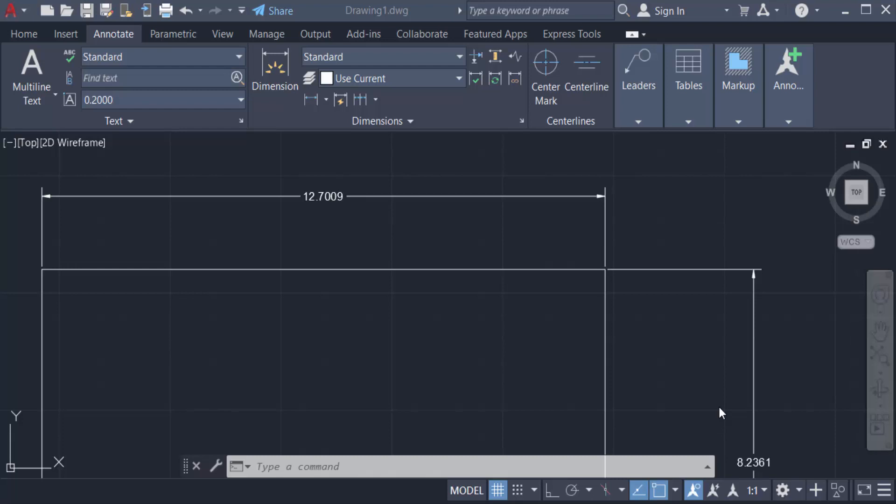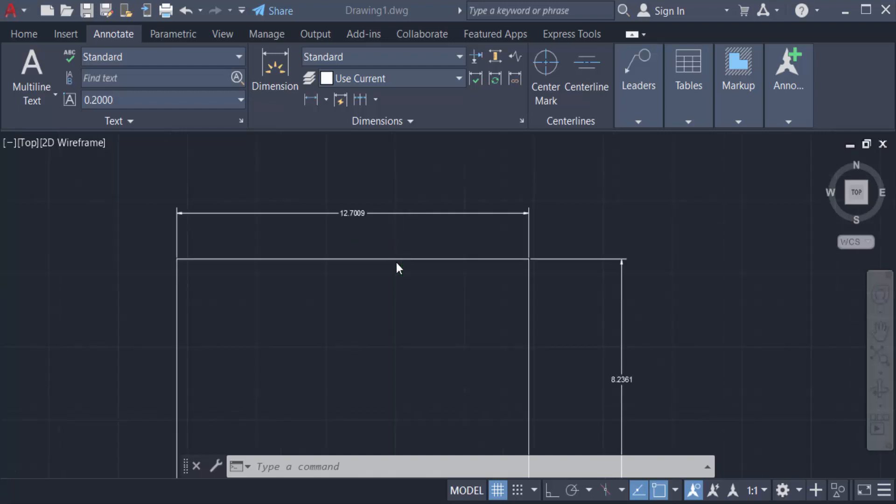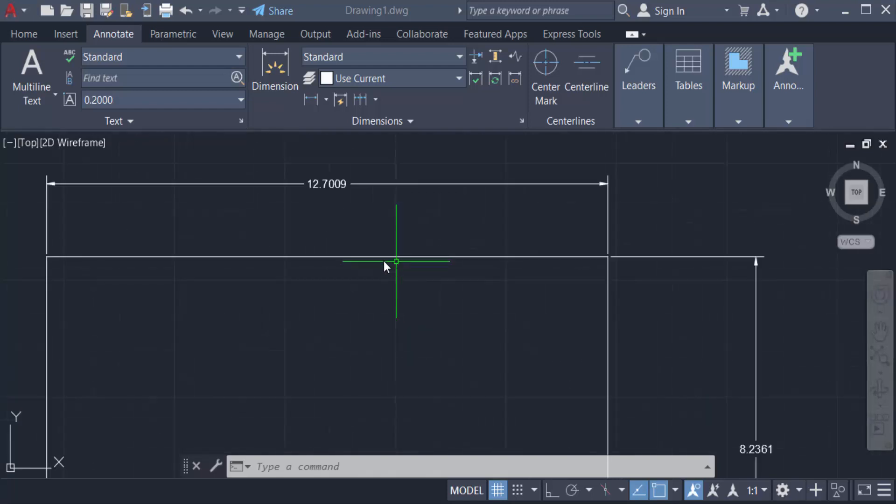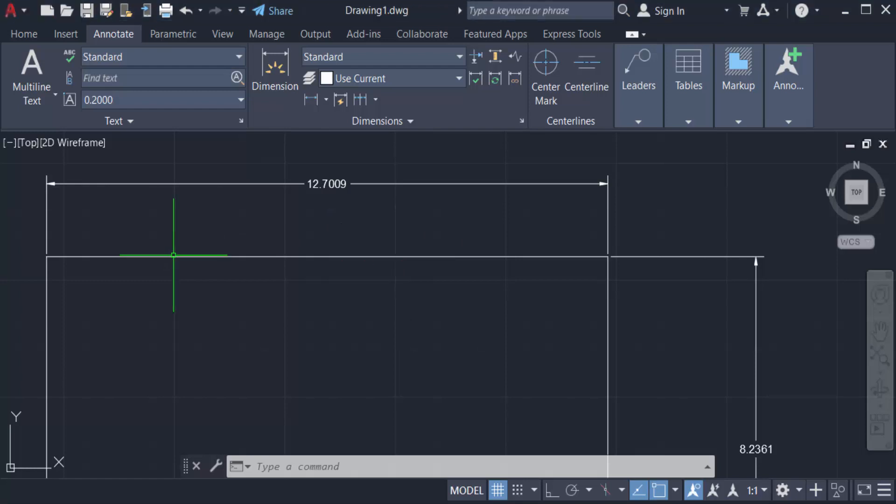Hello everyone, assalamualaikum. This is an AutoCAD tutorial. In this video, you will learn how to move dimension text in AutoCAD 2022. Let's get started. Create a rectangle and this is the rectangle dimension.